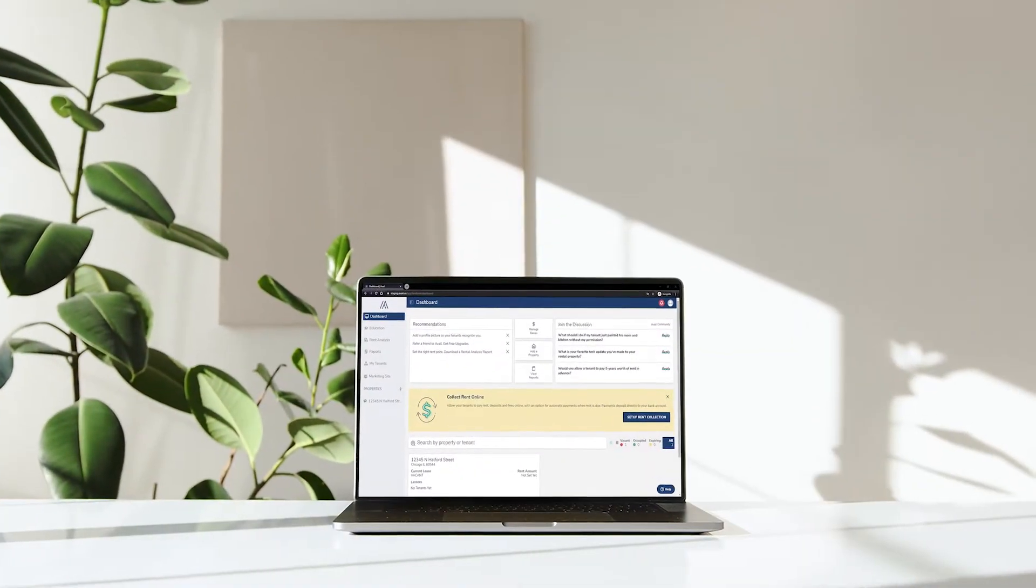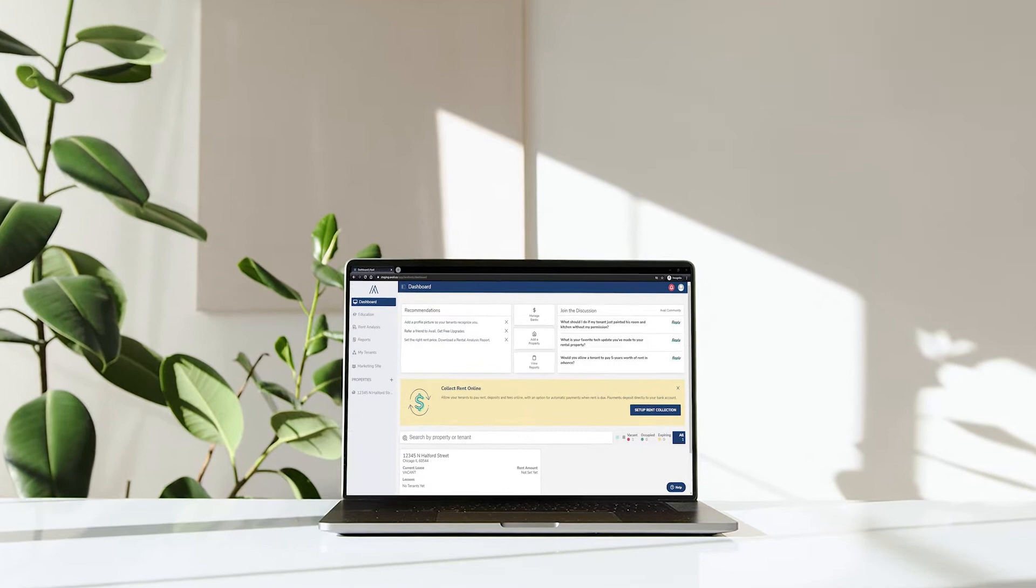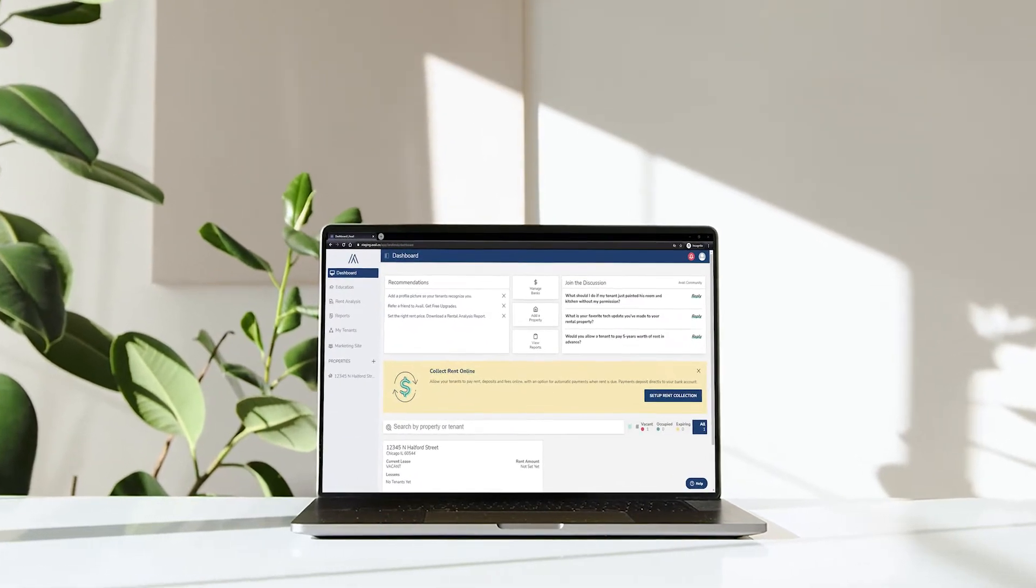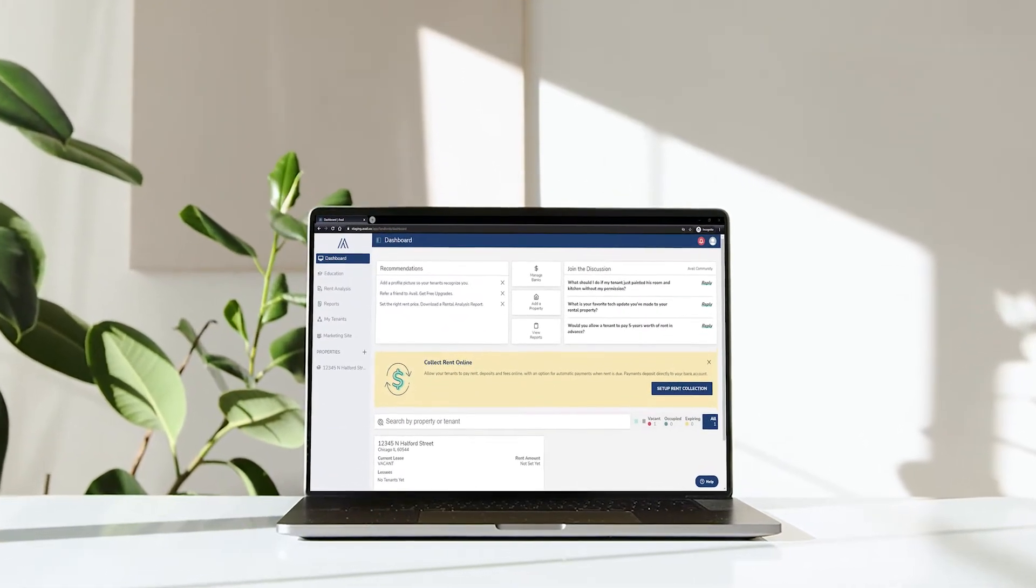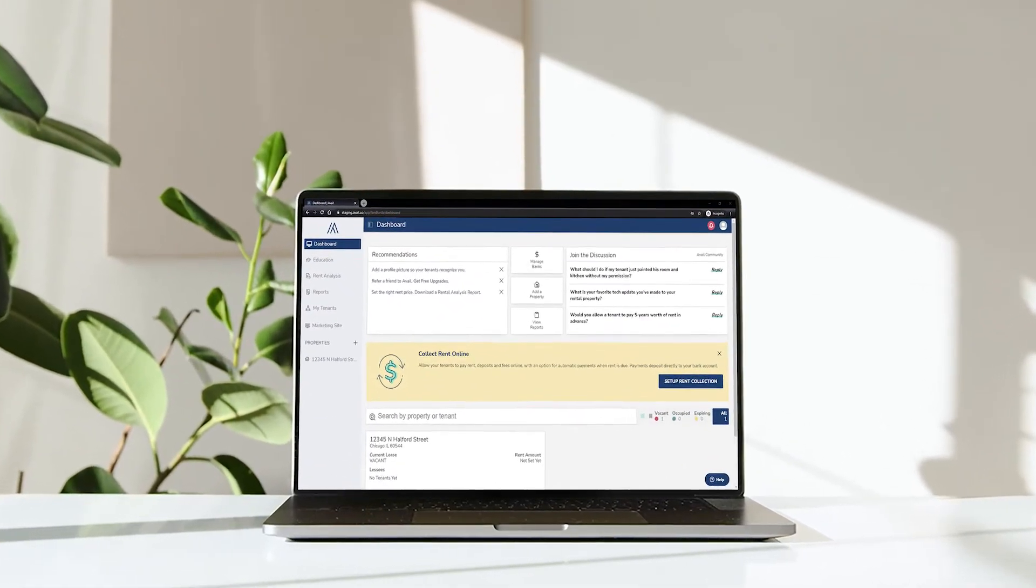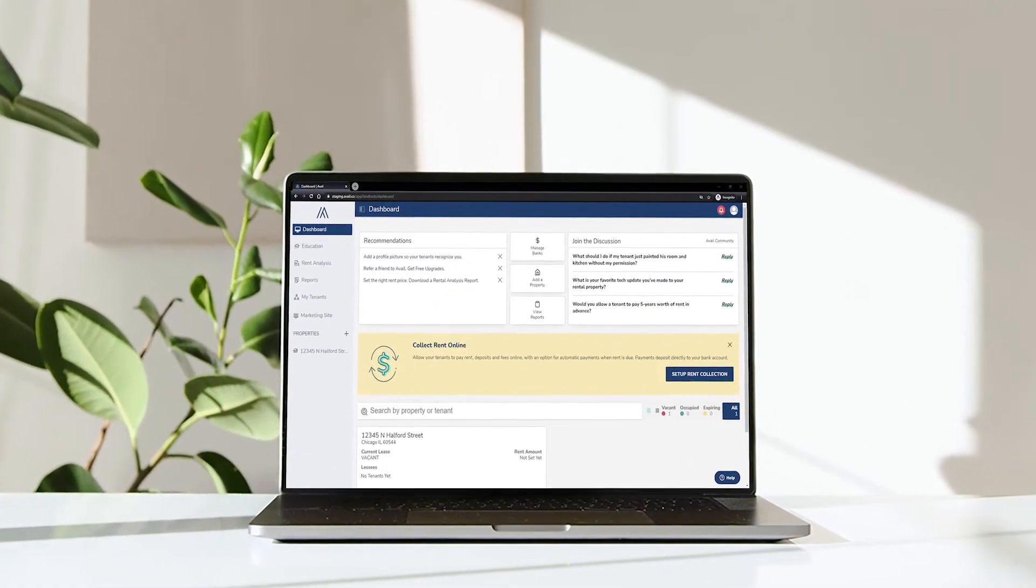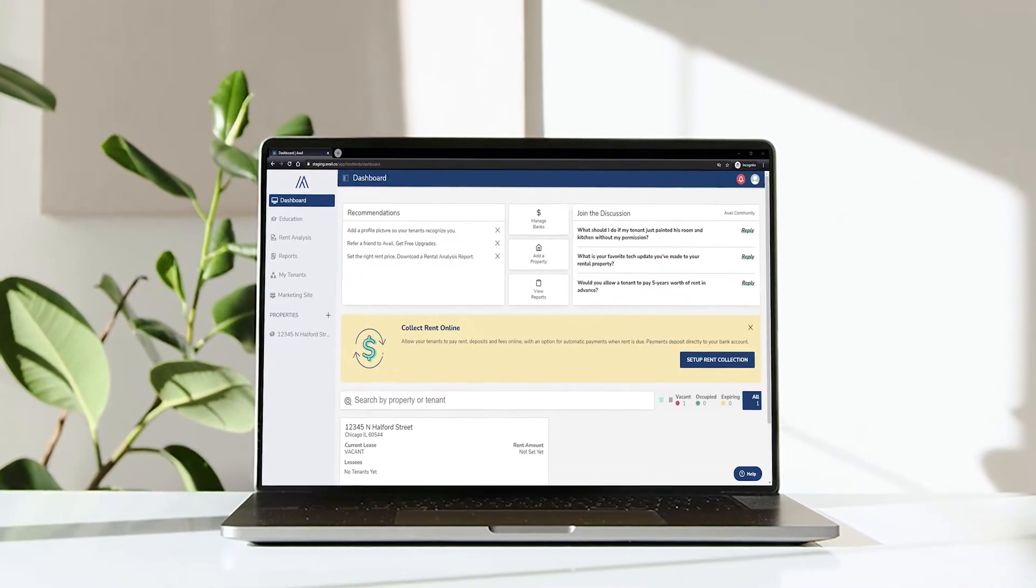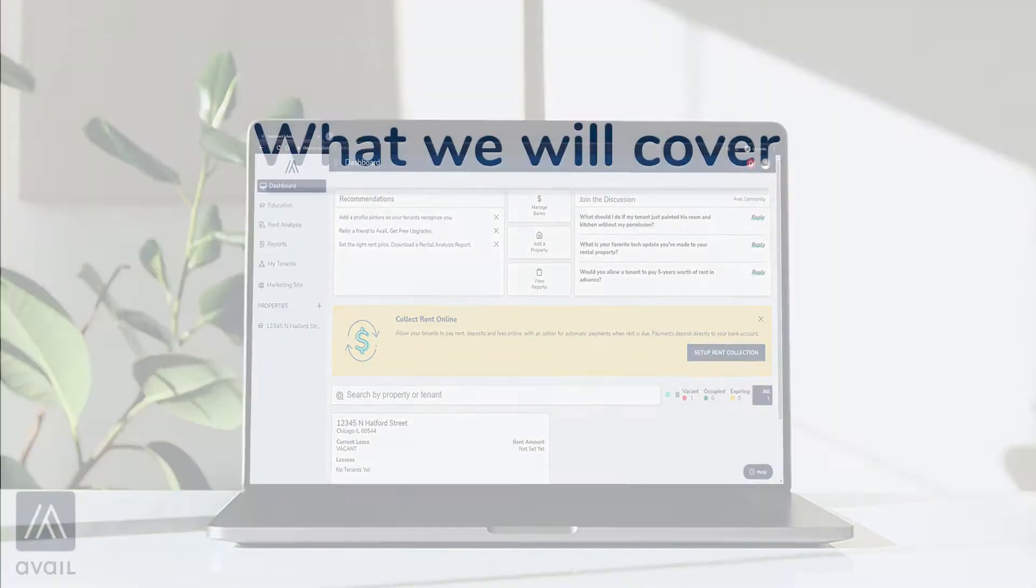Avail provides tools to make renting easy for landlords and their tenants. Today, we'll show you an overview of what a tenant's experience will be when you use Avail to manage your rental properties.